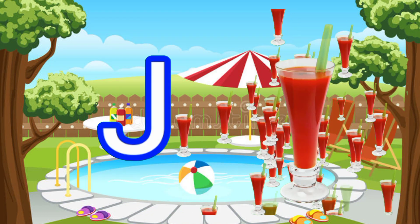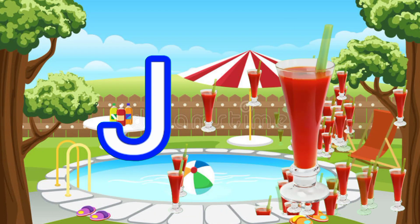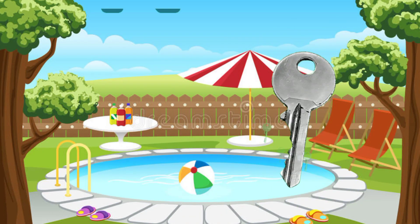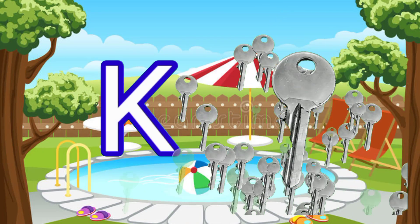I for ice cream. J for juice. K for key.